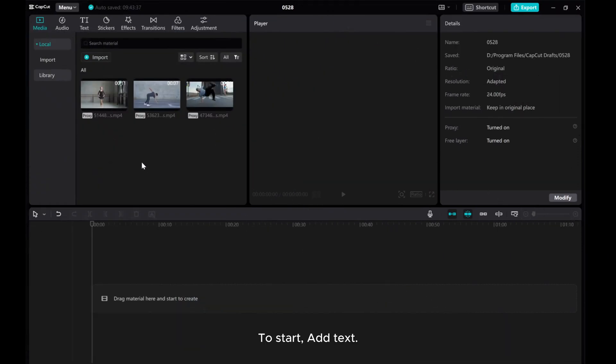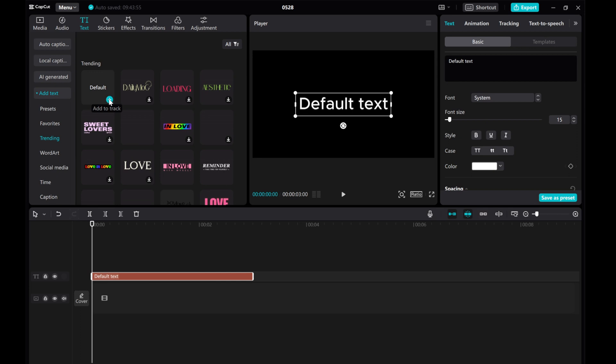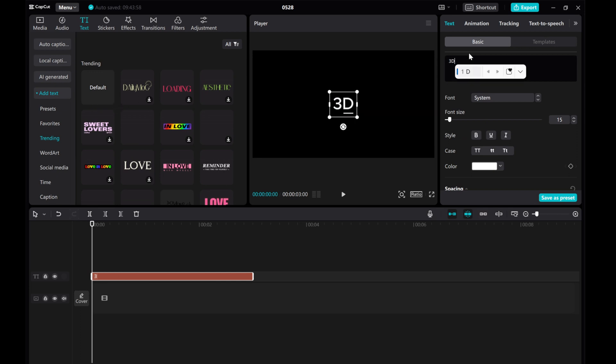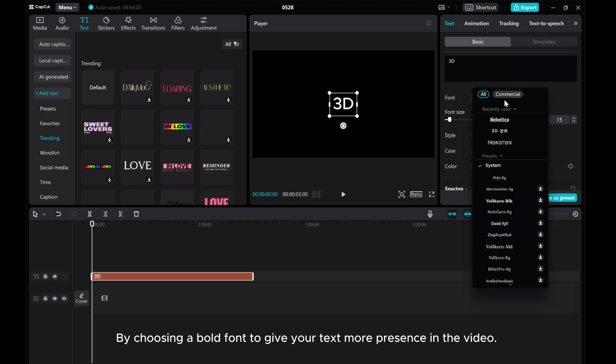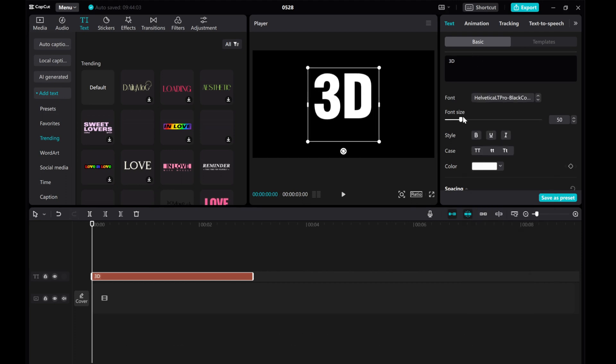To start, add text. By choosing a bold font to give your text more presence in the video.